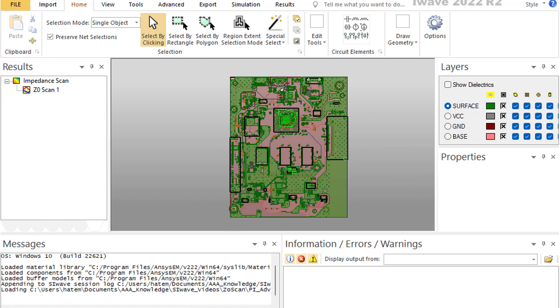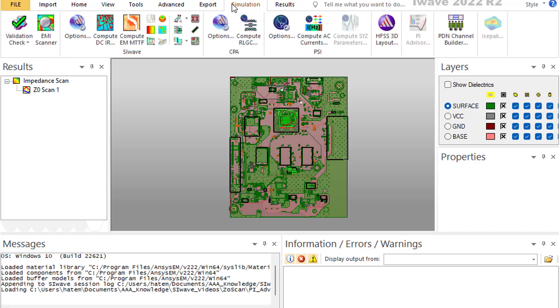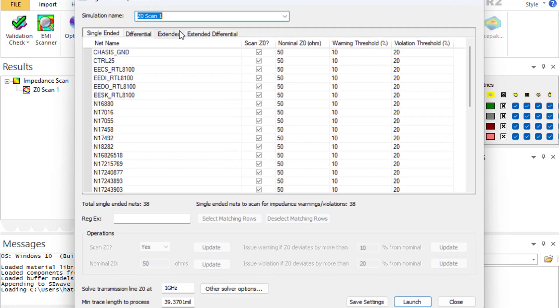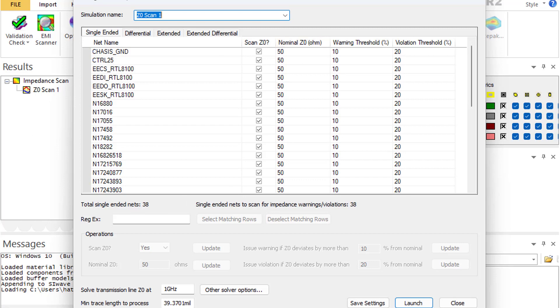Our focus today is on Z-NOT scan. To access it, go to simulation and click the Z-NOT scan icon. Any process in SI-Wave — DC, PI, signal integrity, or radiation — starts by selecting a solver. Once a solver has been selected, SI-Wave generates a dialog box that looks almost like a form.